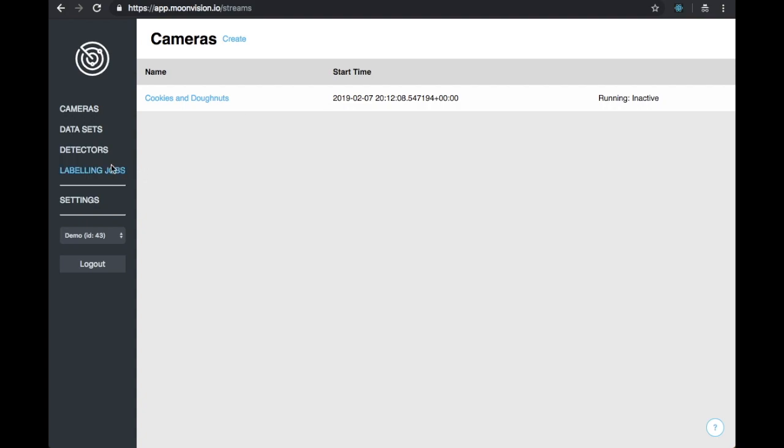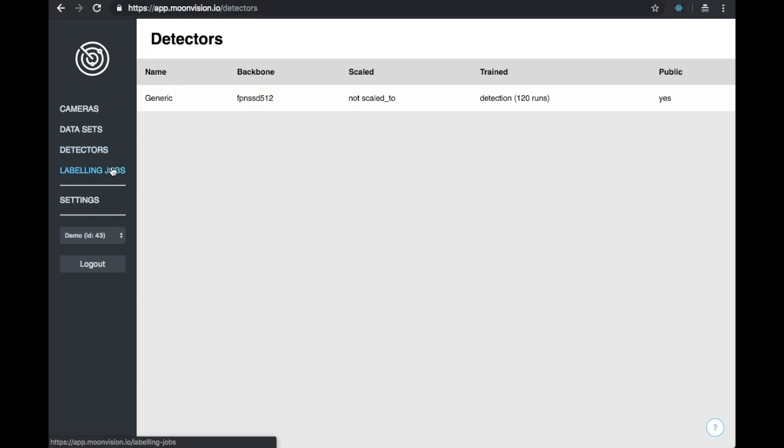Our next resource is Detectors. As a free user, we provide a generic detector that is good for any application. With a premium subscription, you can train detectors using your own data.